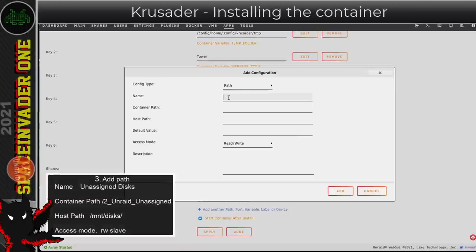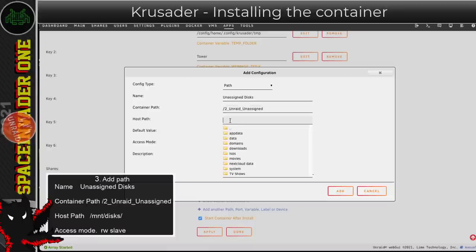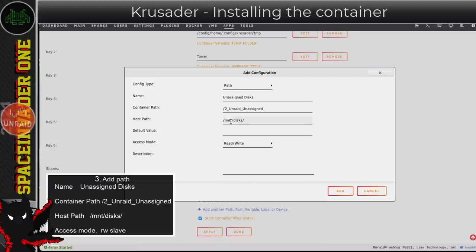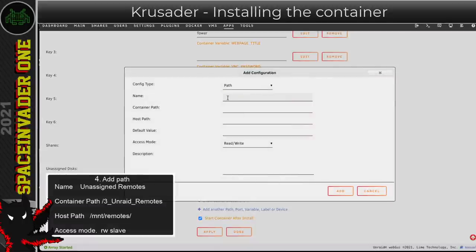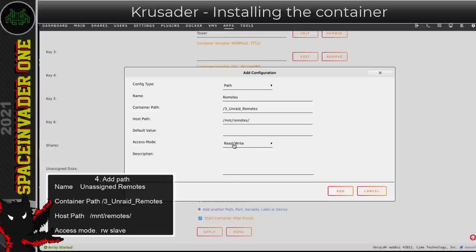Next I'm going to add another path, this time called 'unassigned disks'. For the container path I'll put /2_unraid_unassigned, and for the host path I'll browse up a directory — the unassigned disks are at /mnt/disks. An important thing here: when connecting to unassigned disks through any Docker container, we need to change the access mode from Read/Write to Read/Write Slave. Then I'll add one more path called 'remotes', with container path /3_unraid_remotes and host path /mnt/remotes, also set to Read/Write Slave.